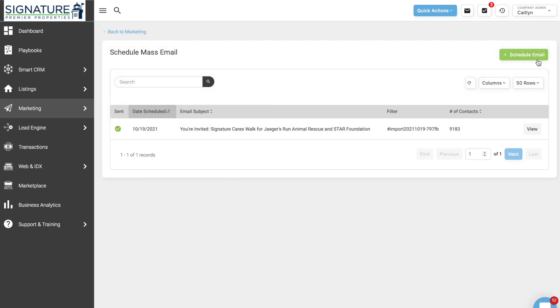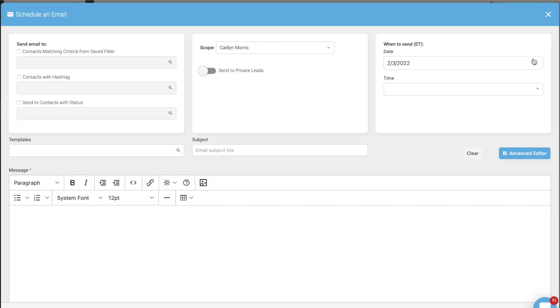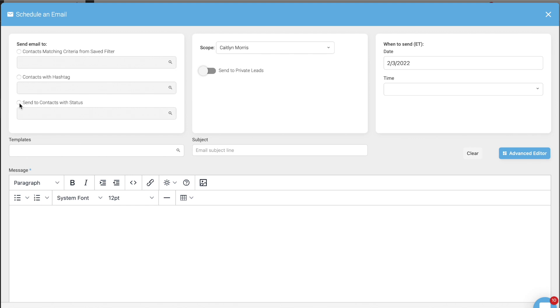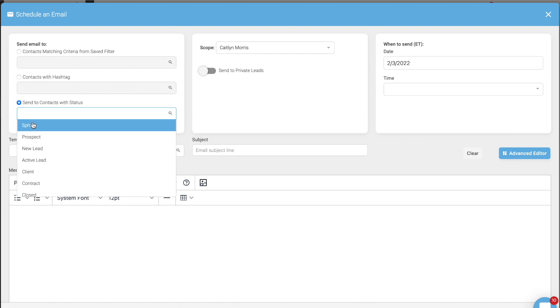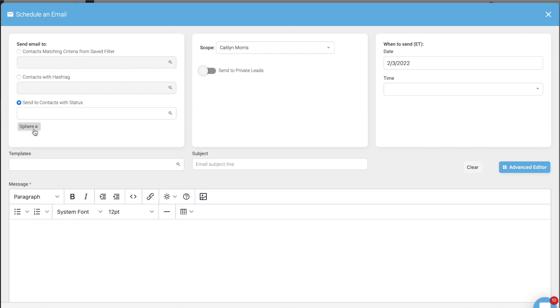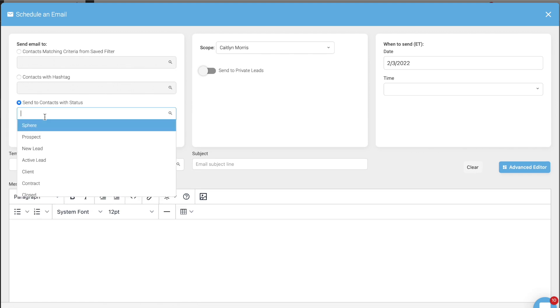From here you can click on Schedule Email, and you can decide to send it to contacts matching criteria, from a saved filter, from a hashtag — which is a way to categorize your clients however you want — or for a status. So if you want to send it out to all your contacts, you're going to click on Status and just select all of the different status types.